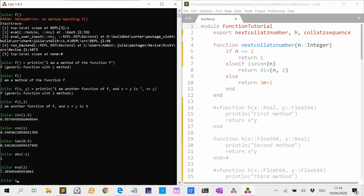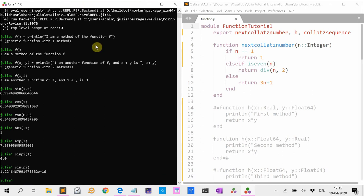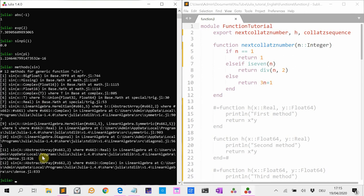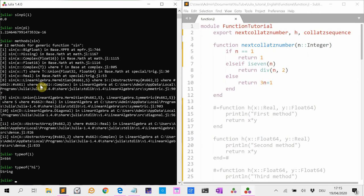There are also more numerically efficient methods. For instance, sinpi(1) calculates the sine of π in a numerically efficient way. Because the sine of π is zero, but due to rounding errors you get something slightly bigger than zero. Other interesting functions are methods(sin), which gives all the methods defined for the sine function, and typeof() — for instance, typeof(1) is an integer, and typeof of a string is a string.